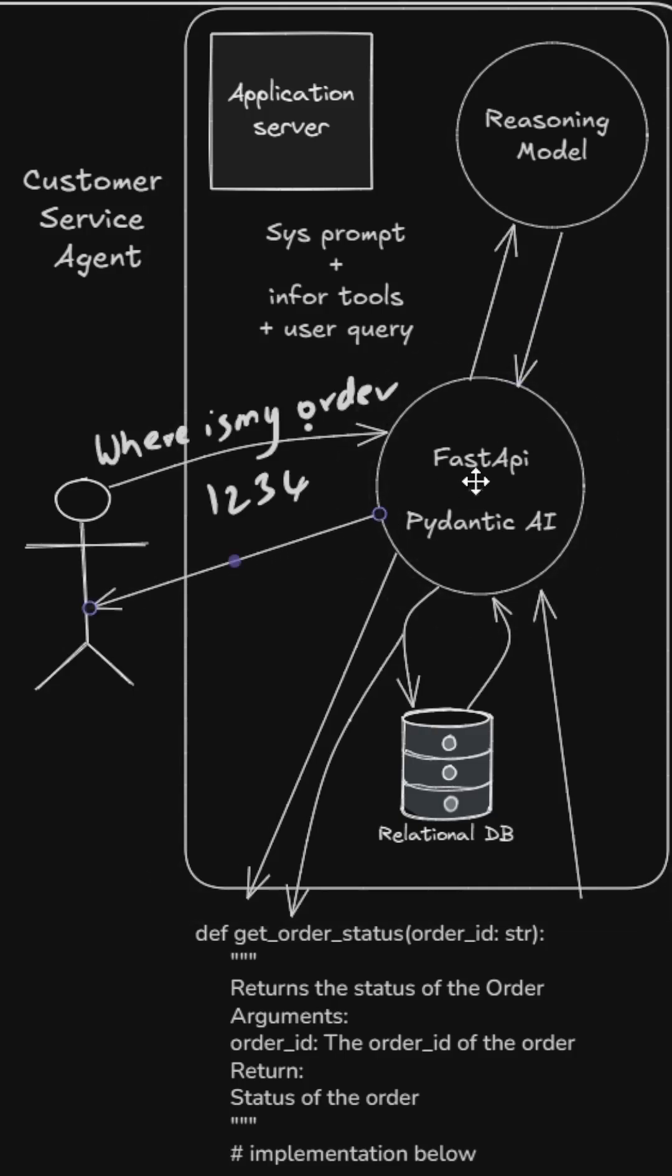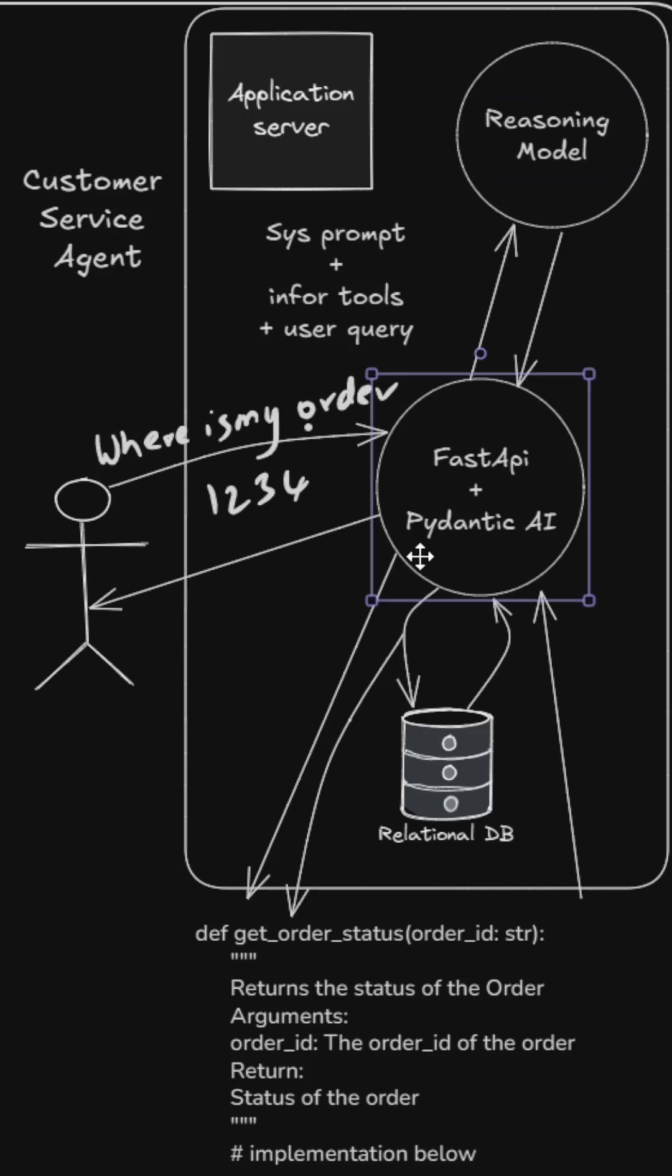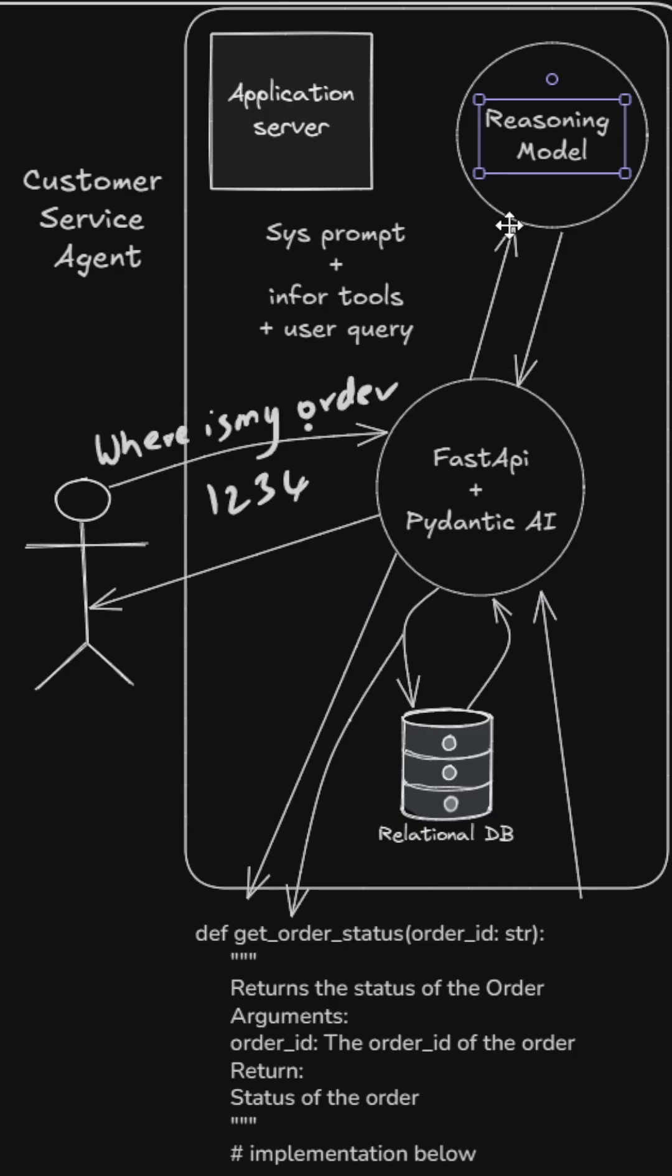The key takeaway here is whatever functions are registered with Pydantic AI, the reasoning model can call it whenever it wants or whenever it feels right to answer the query. The functions registered with the agentic framework can be called by the reasoning model whenever it feels fit, and it can call these functions many times according to the user's query and the requirements of the whole workflow.